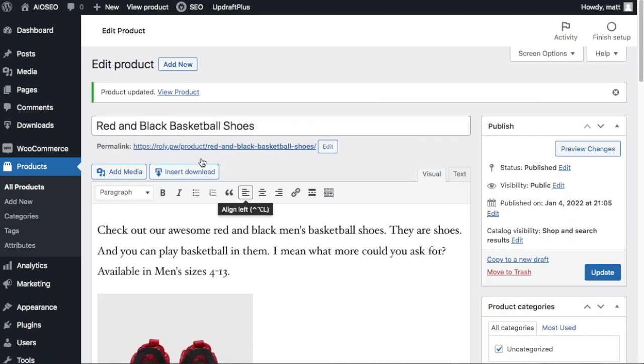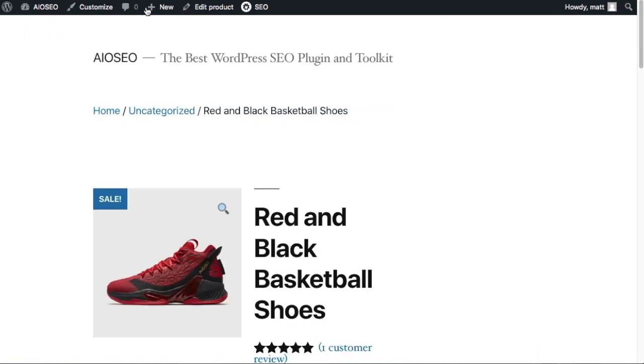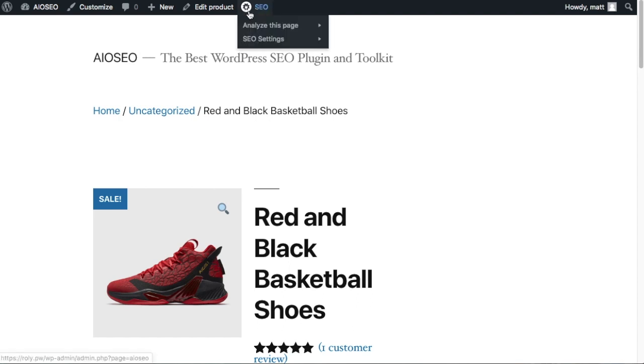So from the product that we're editing, go up to the top menu and select view product to bring up our live website and this product page. And then if you're logged into your WordPress website, there'll be an All-in-One SEO menu up top. It's got our logo and the letters SEO.